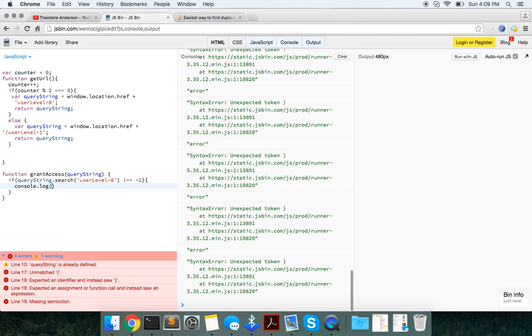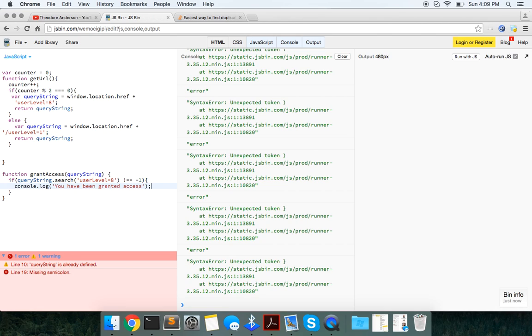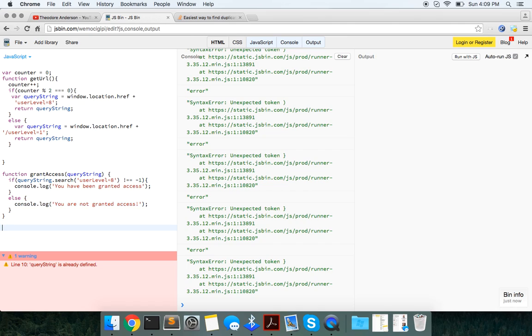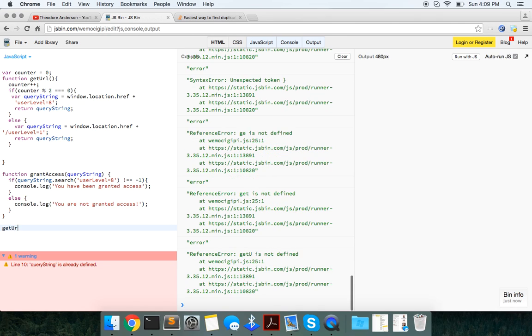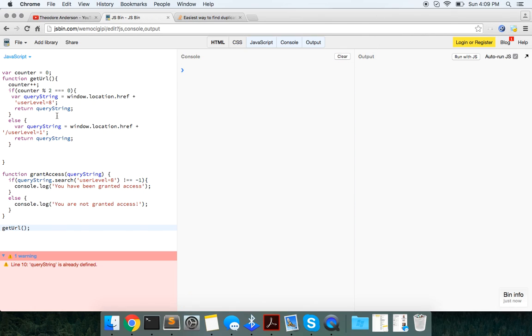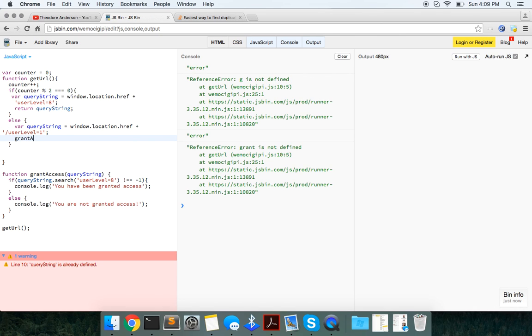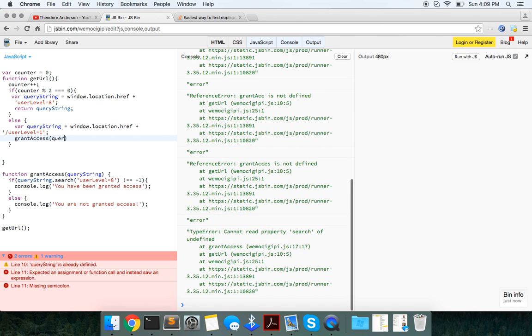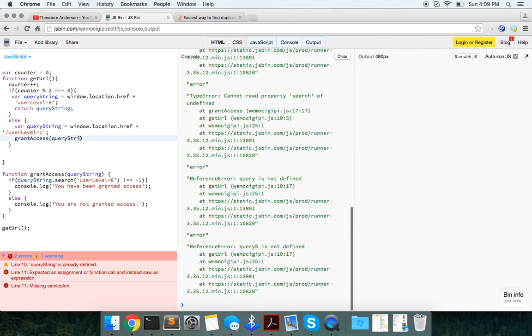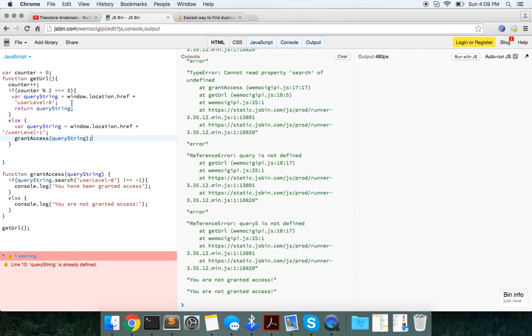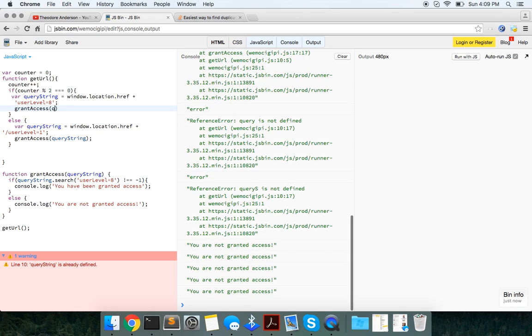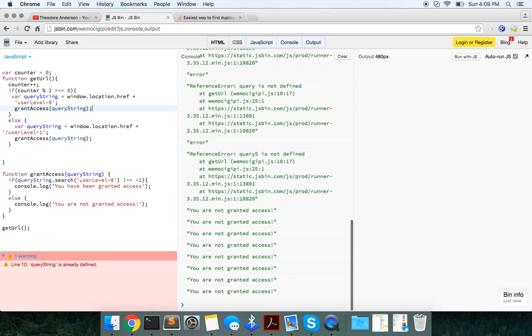So if query string dot search user level bullet eight does not return a negative one, which means it's found, you have been granted access. Else we'll say console.log you are not granted access. So now if we run this getURL function.